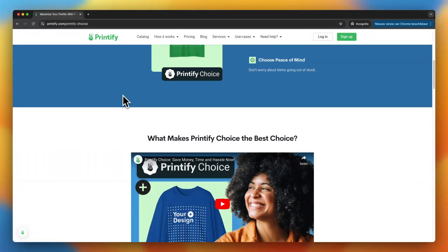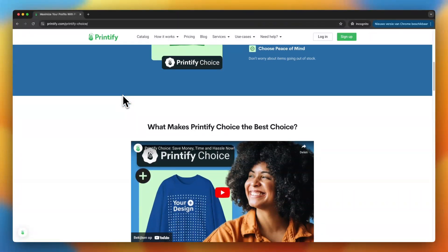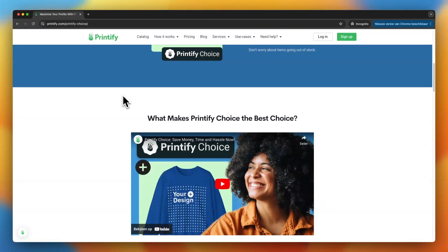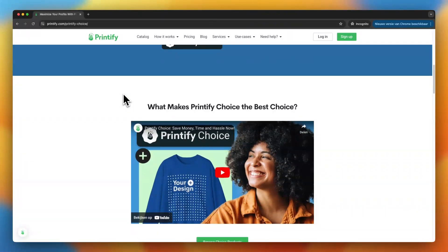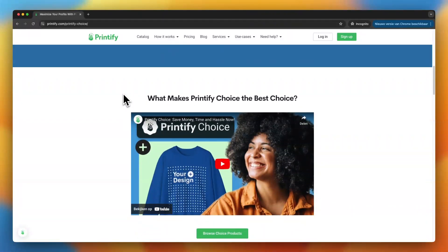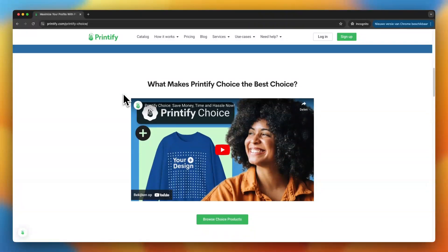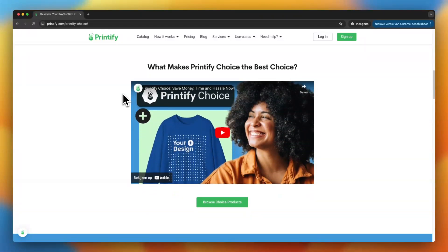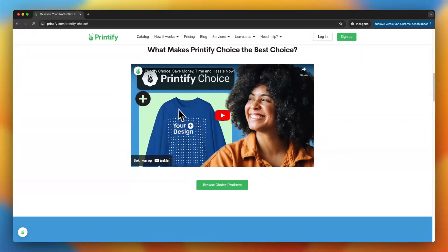If you're new to Printify, Printify is an on-demand platform that connects you with different suppliers who can print and ship your custom designs on everything from t-shirts to mugs to phone cases. Pretty cool right?